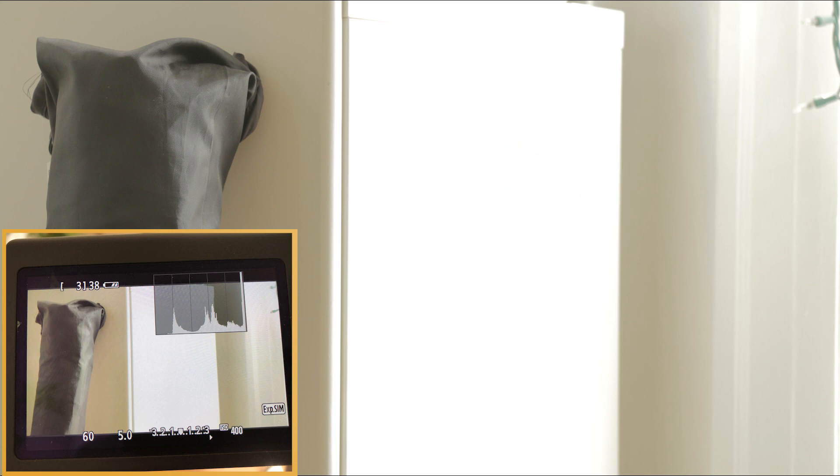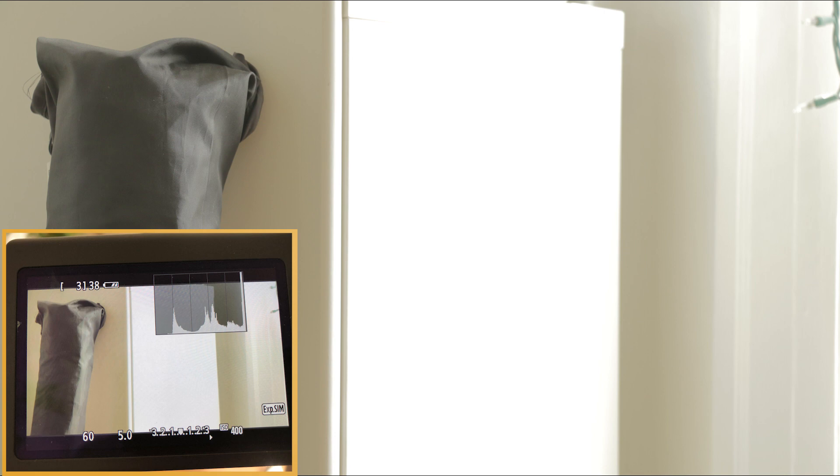Because this range of white tones falls outside of the dynamic range of our camera, it will be recorded as 100% white. No detail or texture will be visible in the clipped area. In this case, the hotspots are just pure white.